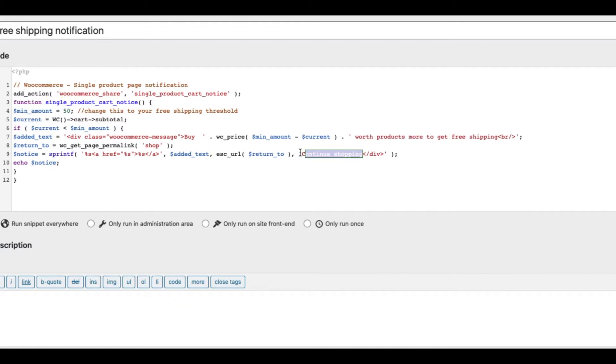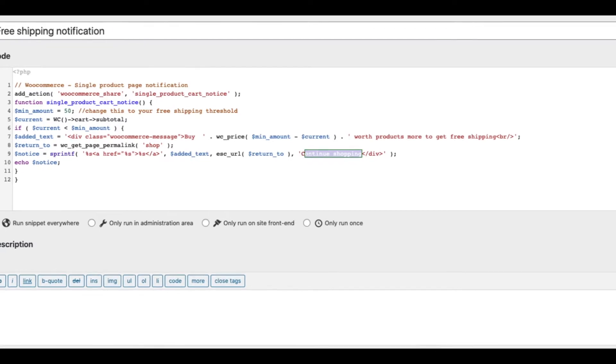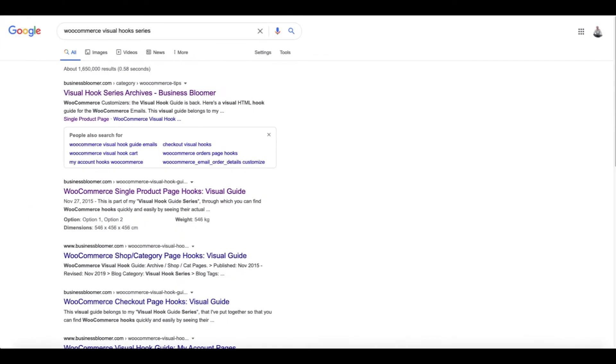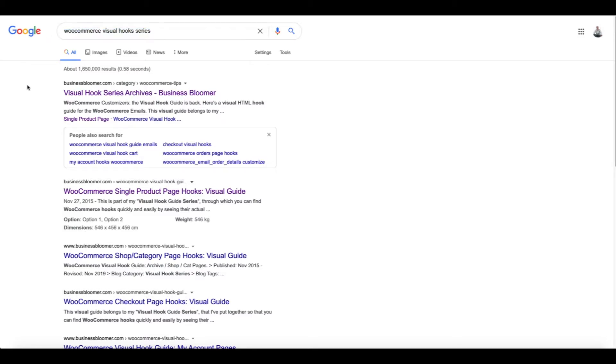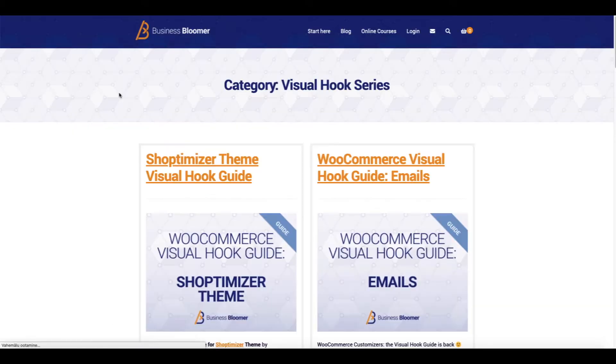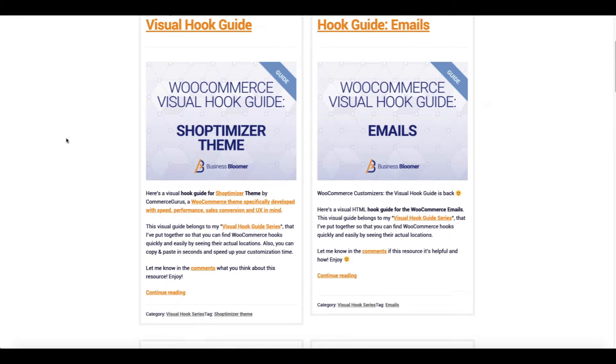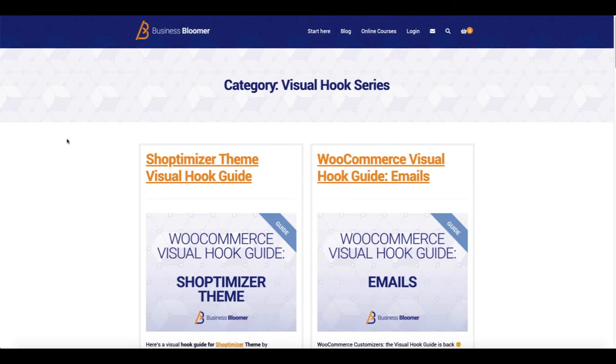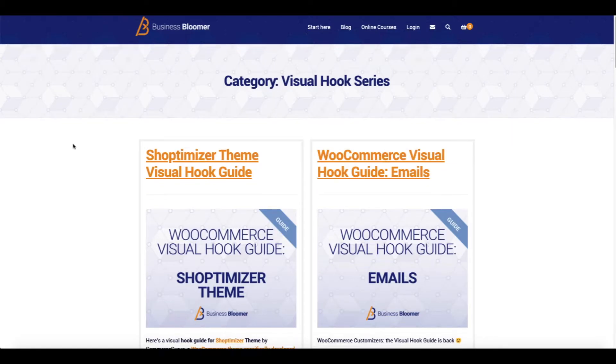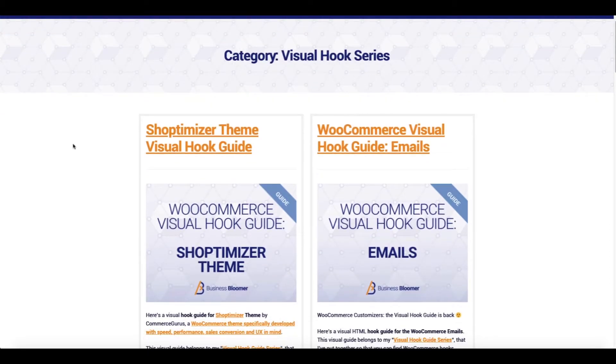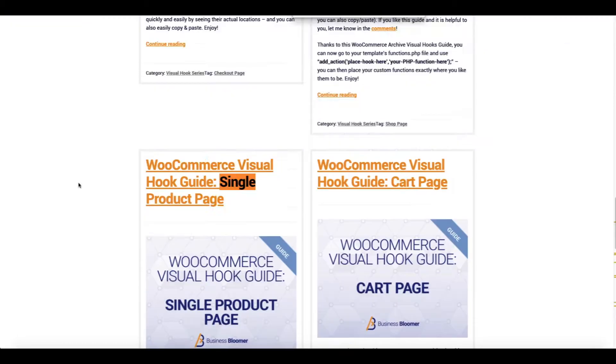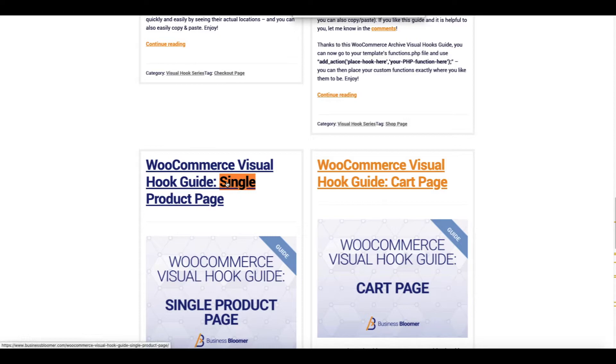In order to add this snippet to your single product page, I'm going to show you a nice visual hook guide. Just search WooCommerce visual hook series and you will land on the Business Bloomer site visual hook series. On this site you will find lots of useful visual hook guides for WooCommerce and different themes also. But what we are looking for is a single product page hooks.